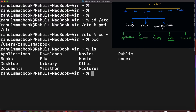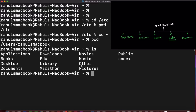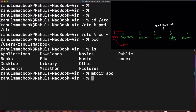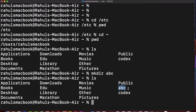Now I'm back at home and these are the directories here. If I want to create a new directory — like creating a new folder — I use the command 'mkdir'. For example, 'mkdir abc' creates a directory named 'abc'. If I now do 'ls', the 'abc' directory appears. We just created it.